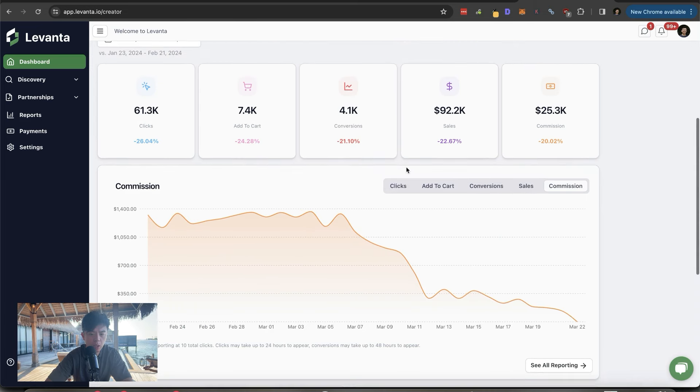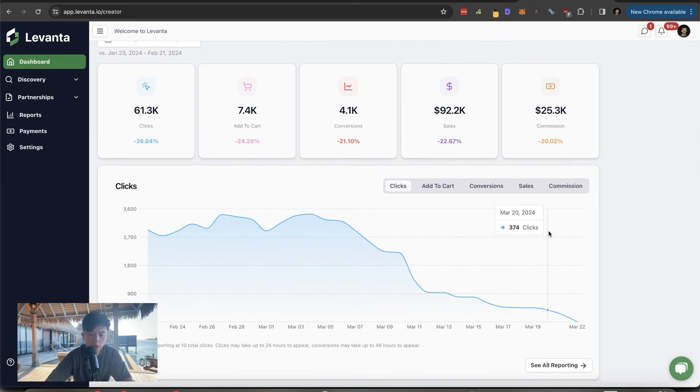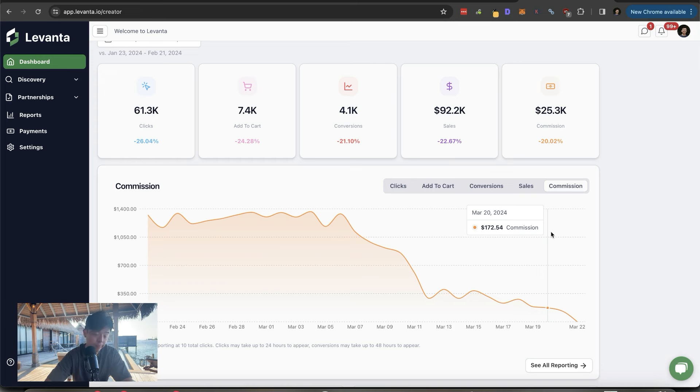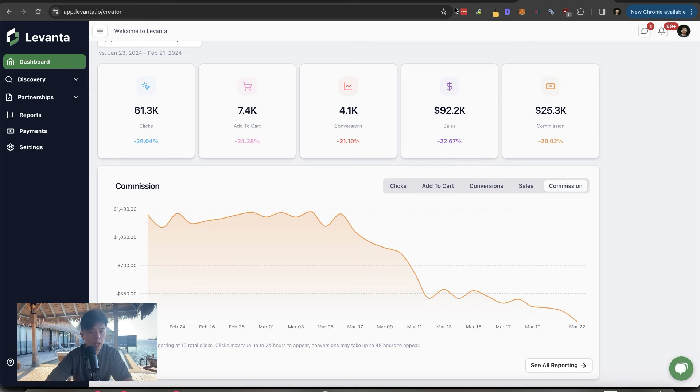Let's take a look at Levanta. As you can see, clicks also down. But we're going to keep on trucking here. Where are we at? $172 a day. We take those.